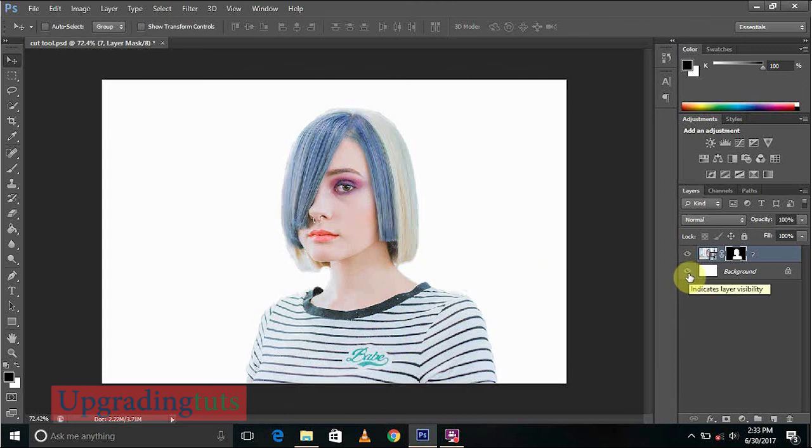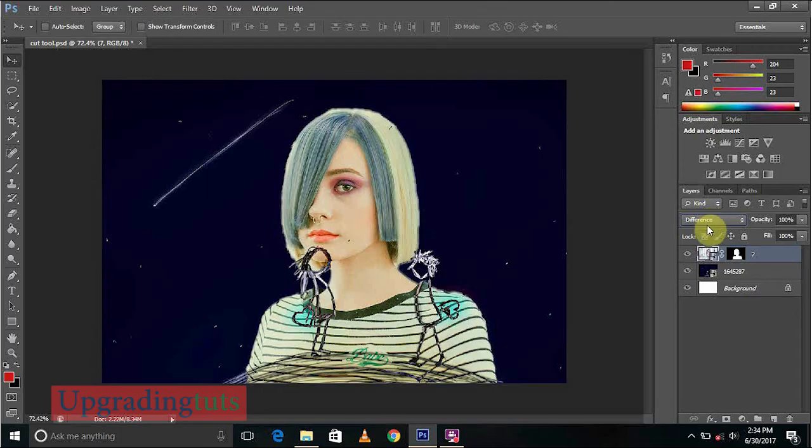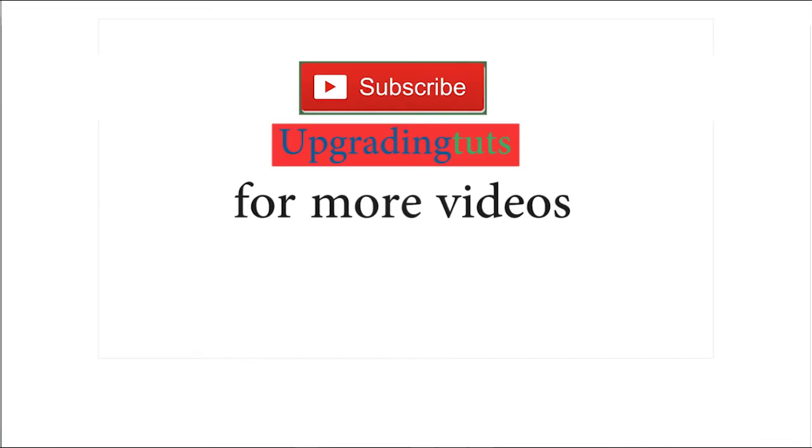If you like this video and this video helped you out, just subscribe the channel Upgrading Tools and please do share the video. Thank you and stay connected for more videos.